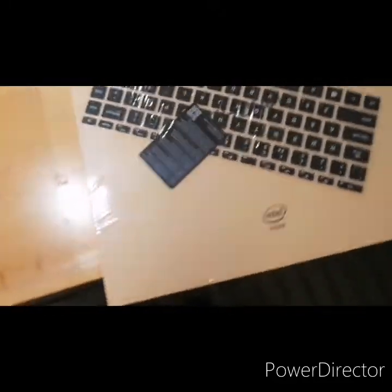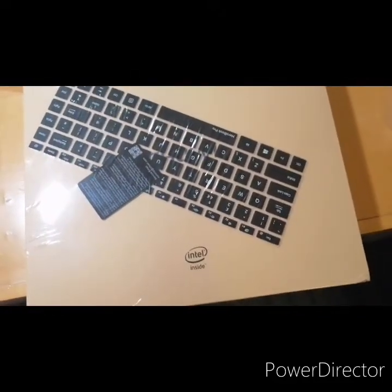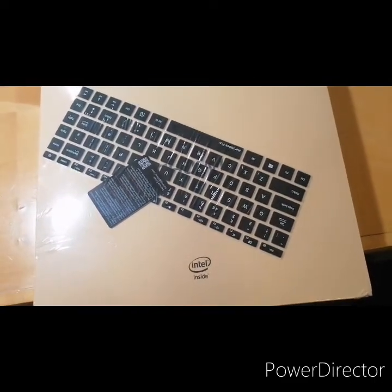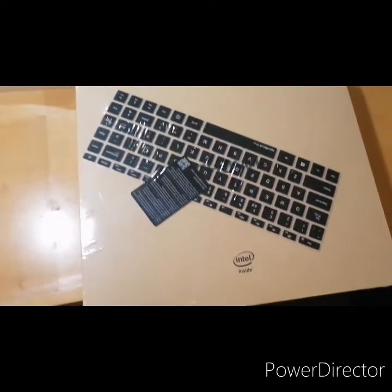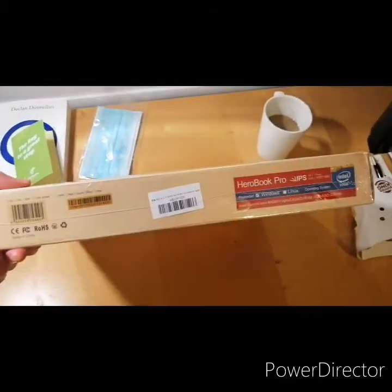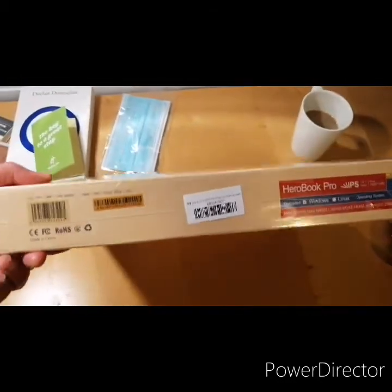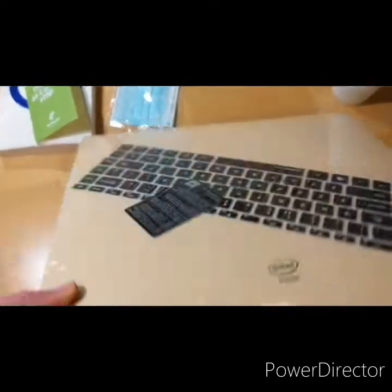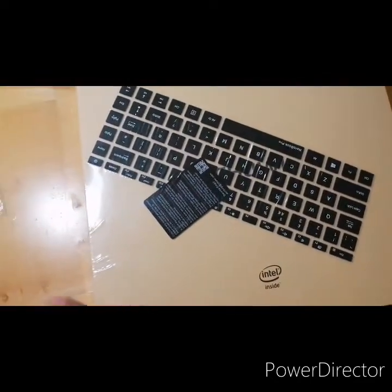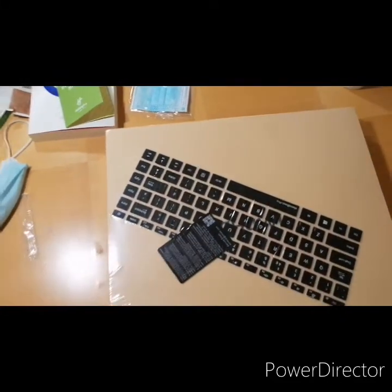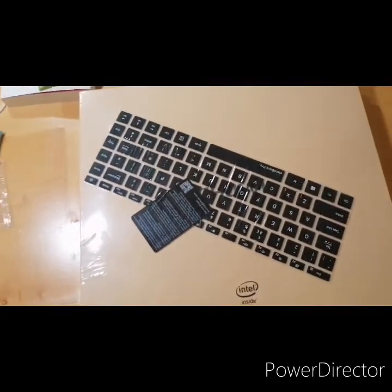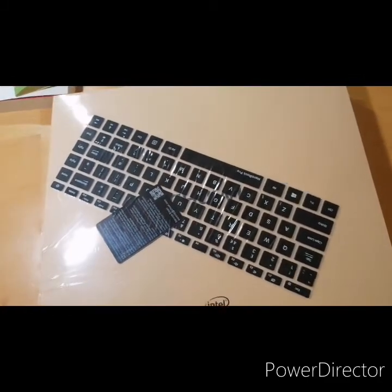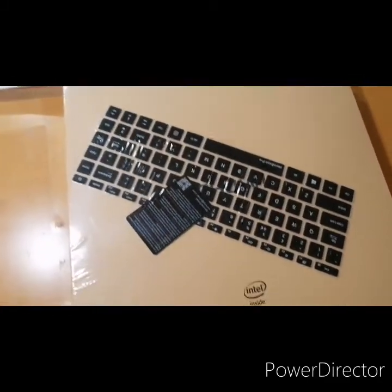Okay, so here we have the Chuwi Herobook Pro 14.1 inch notebook. This is a beautiful grey color. Let me unwrap the plastic on this and let's see how it goes. Let me unwrap this beauty. Okay, so got the plastic off.